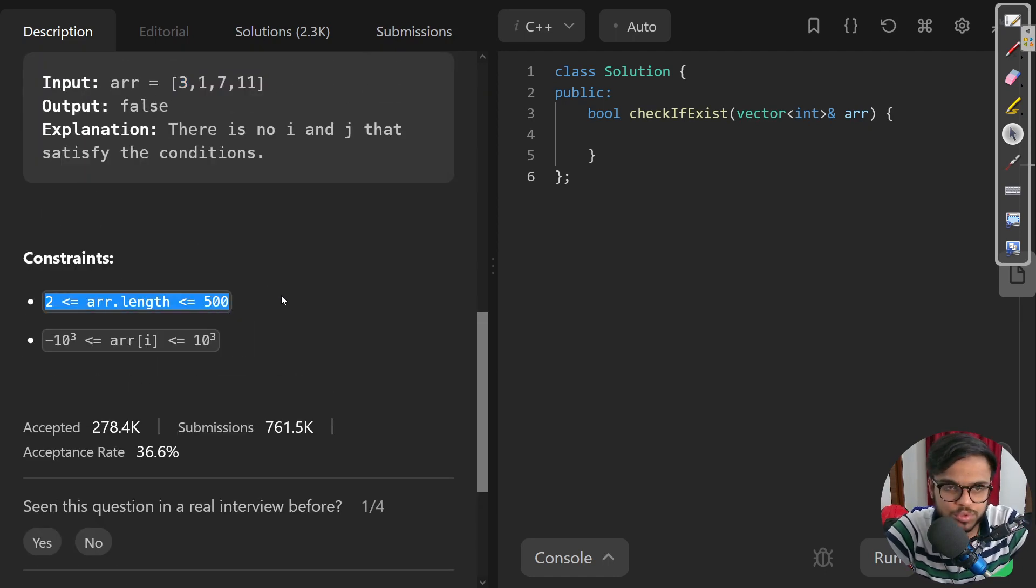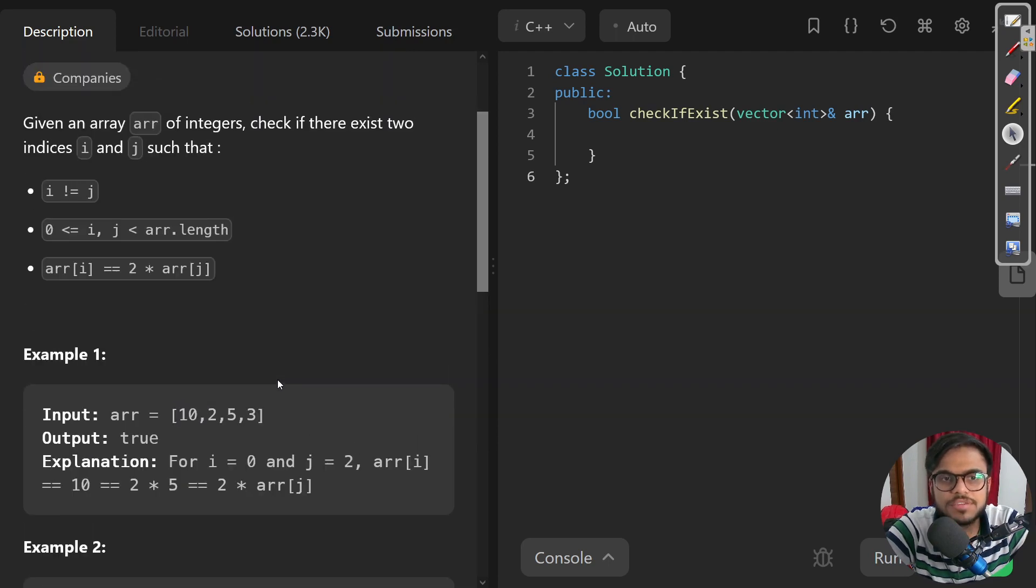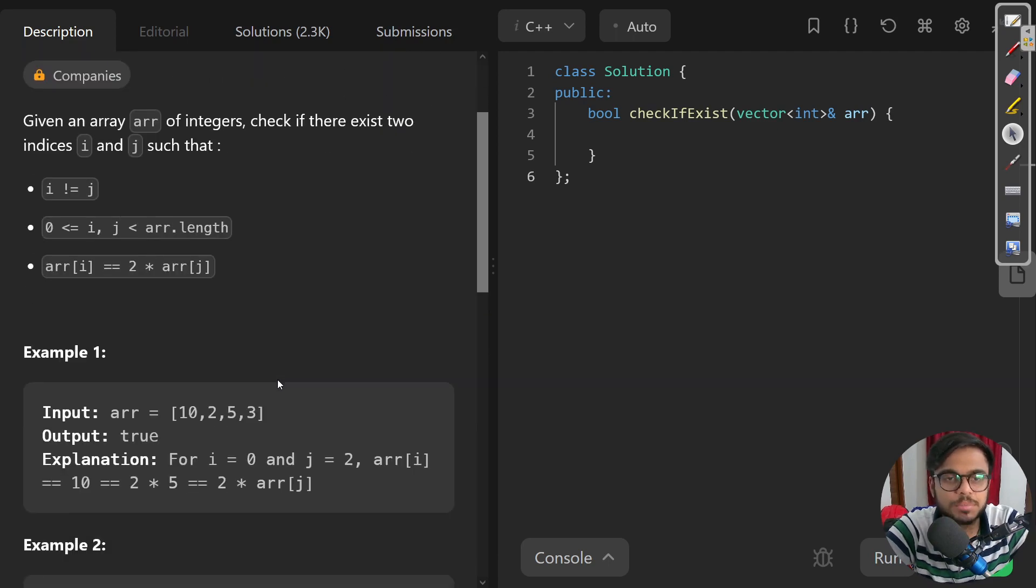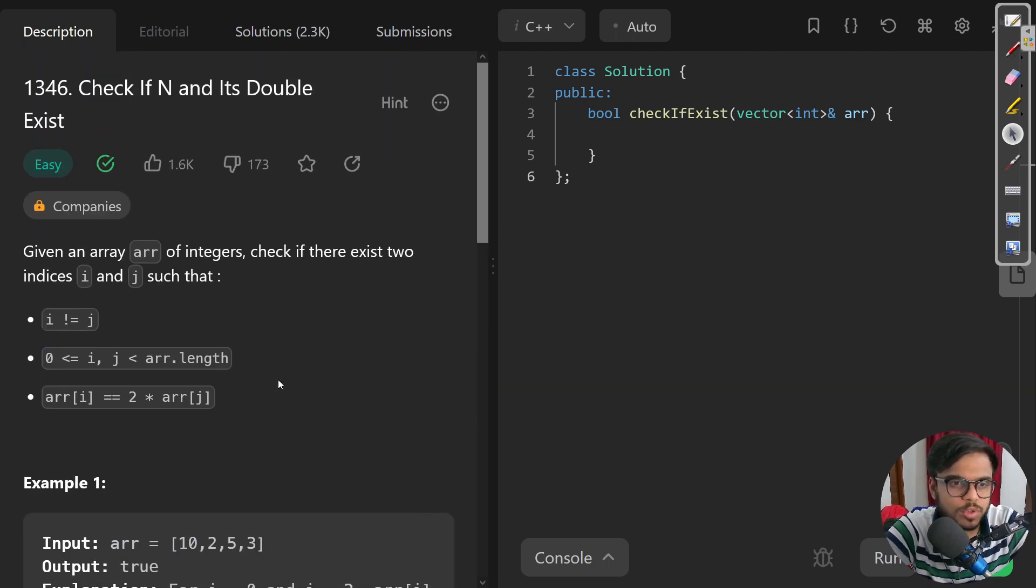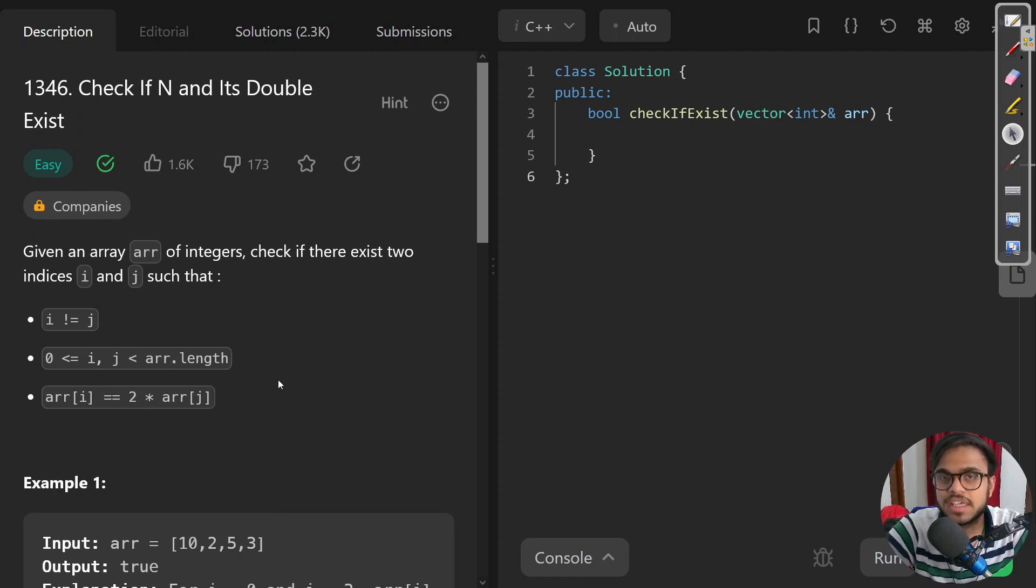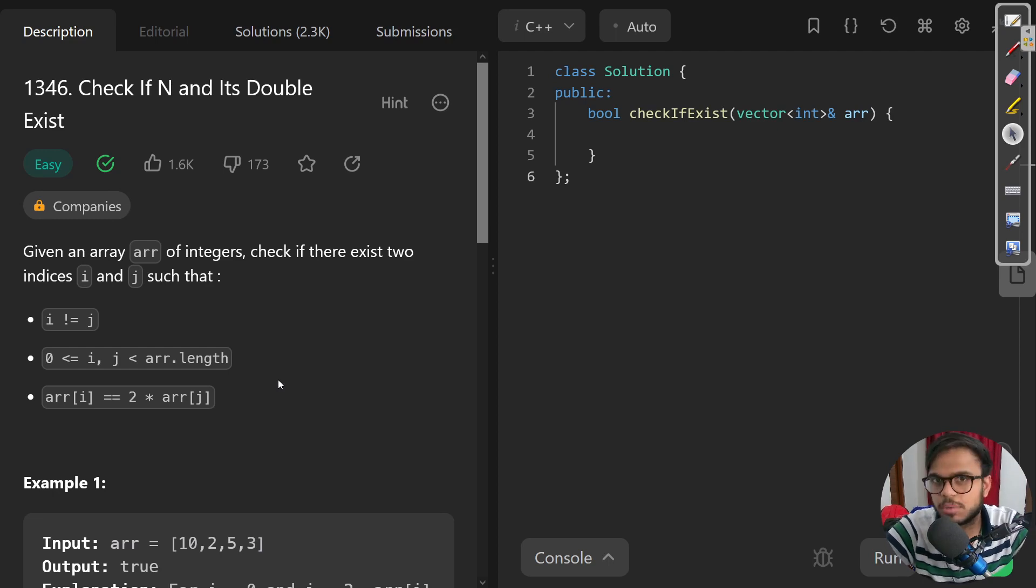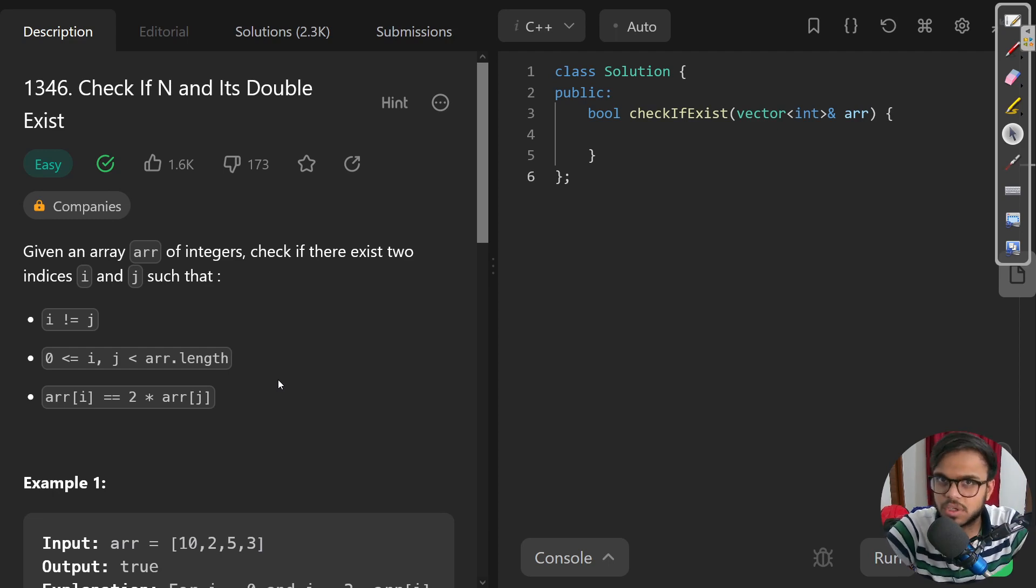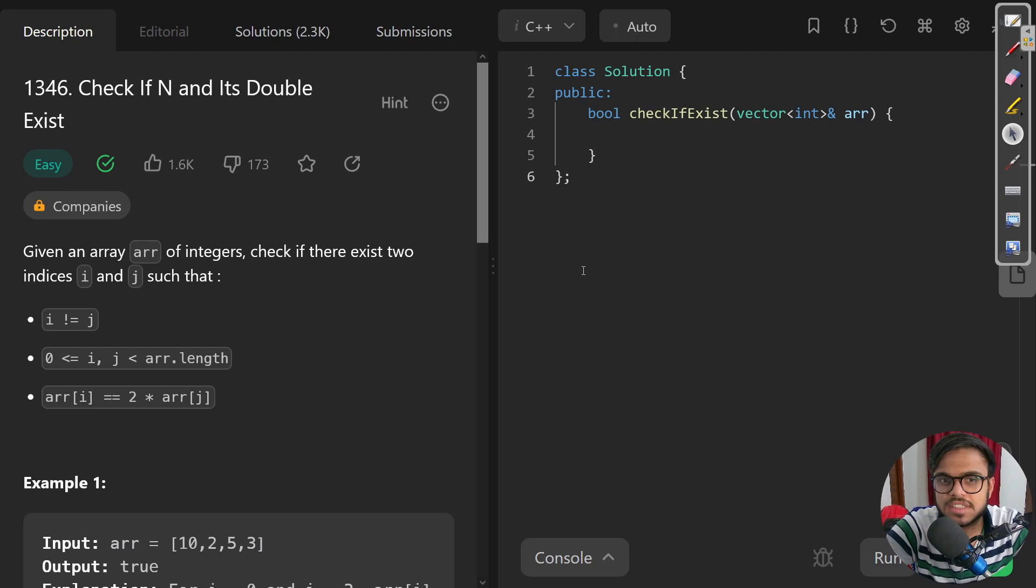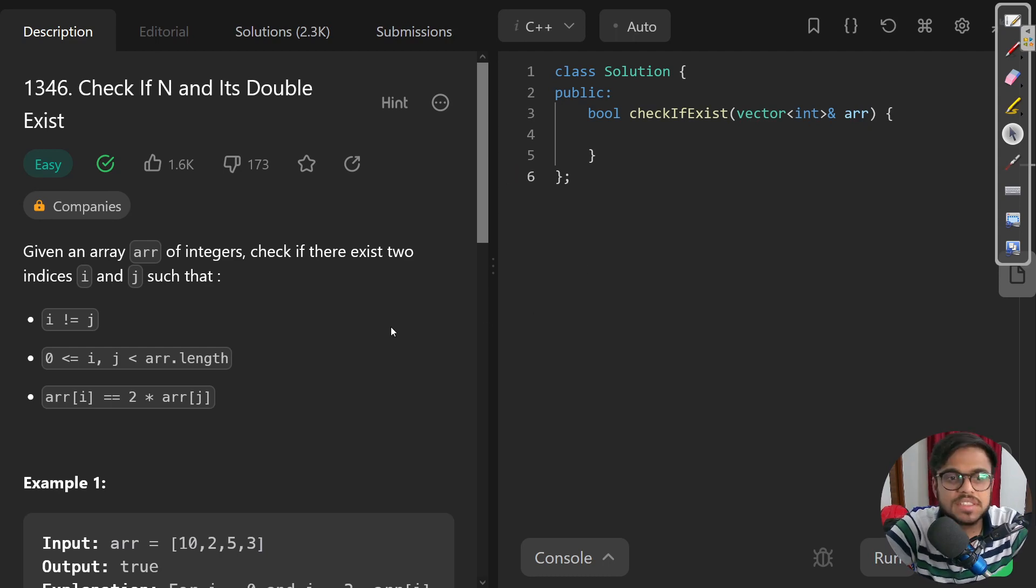For the brute force solution, we can just iterate with two nested loops for taking two elements at a time and then comparing if the half or double of those two numbers exist. If that is the case, the complexity would go to n squared, where n is the total number of elements in that array.